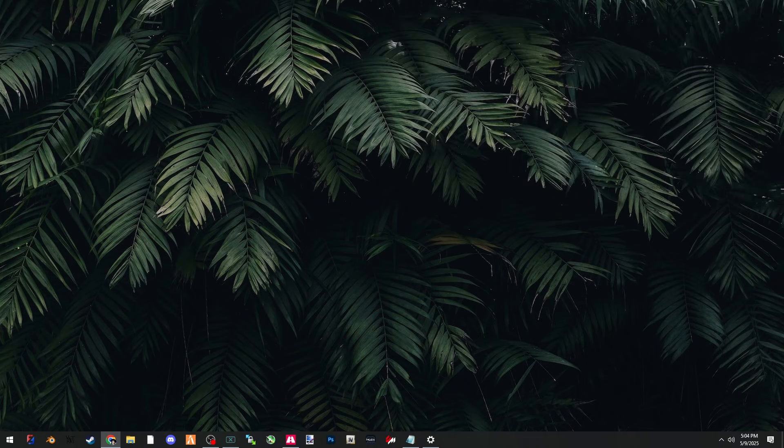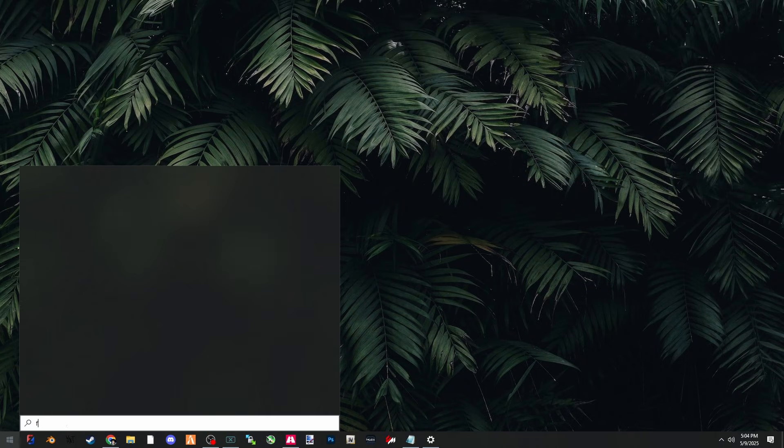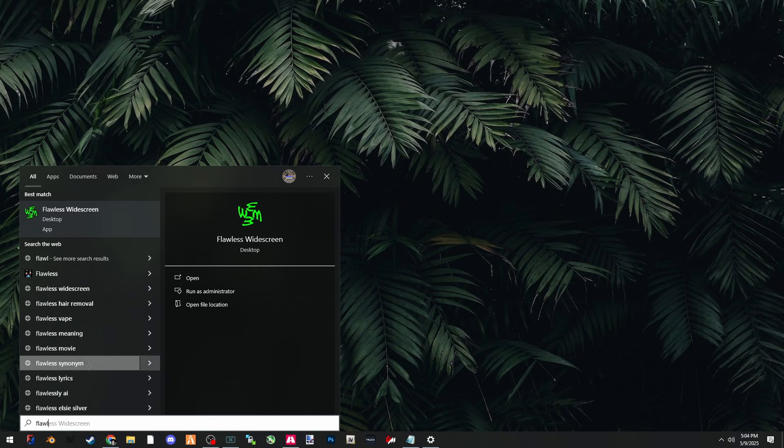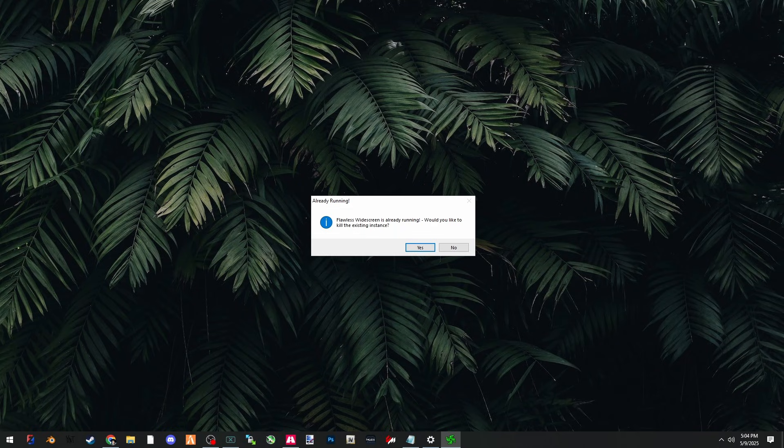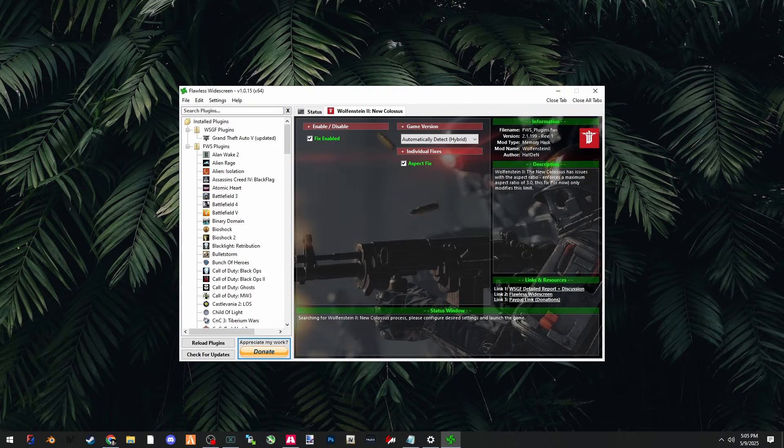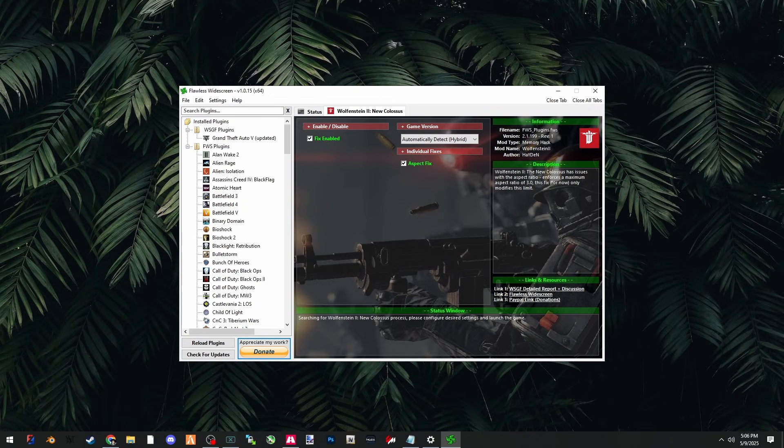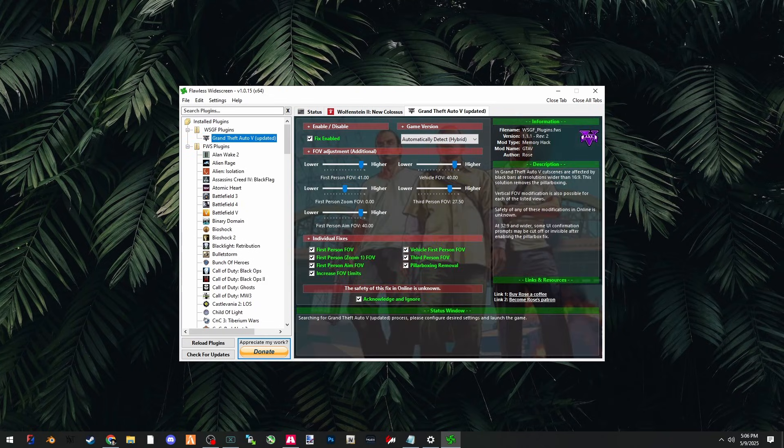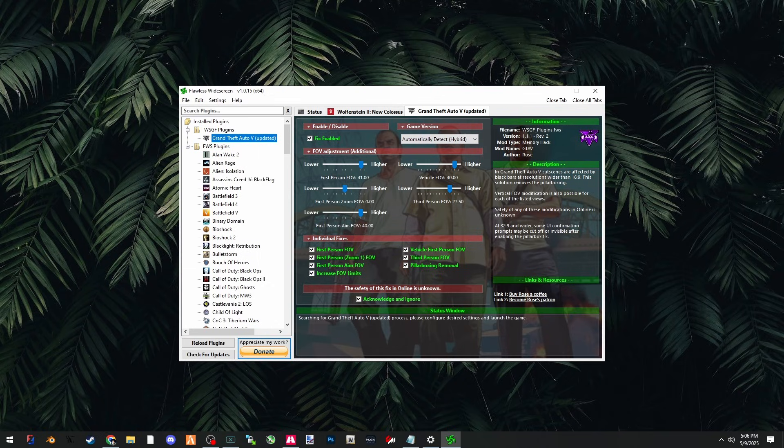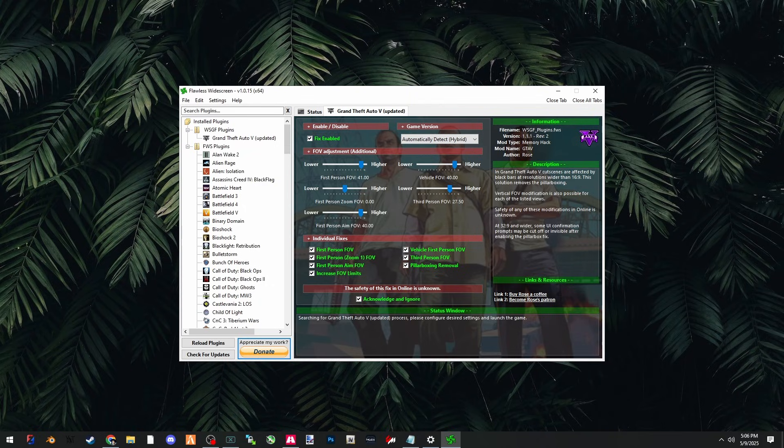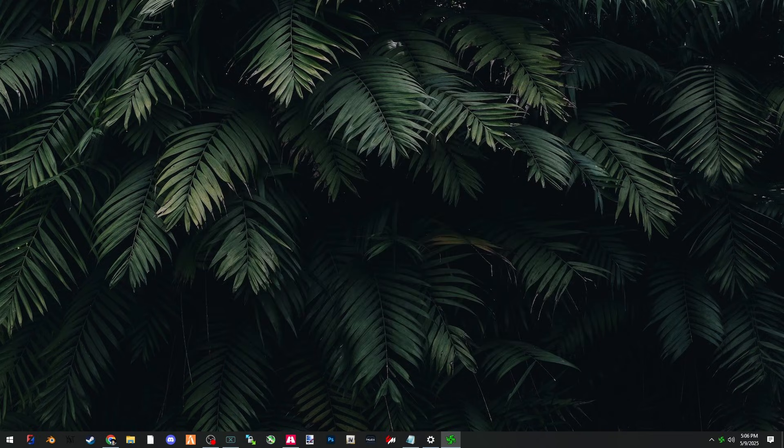Now we're going to go back into Flawless Widescreen. If you previously had Flawless Widescreen opened, make sure to completely close out of it by right clicking on the process in the active icons bar and restarting Flawless Widescreen. Now we can go into the WSGF plugin. It's all the way at the top and click on the Grand Theft Auto 5 updated and make sure that you have fix enabled, automatically detect hybrid, and all of these boxes checked as well as acknowledge and ignore. Now you can minimize it.